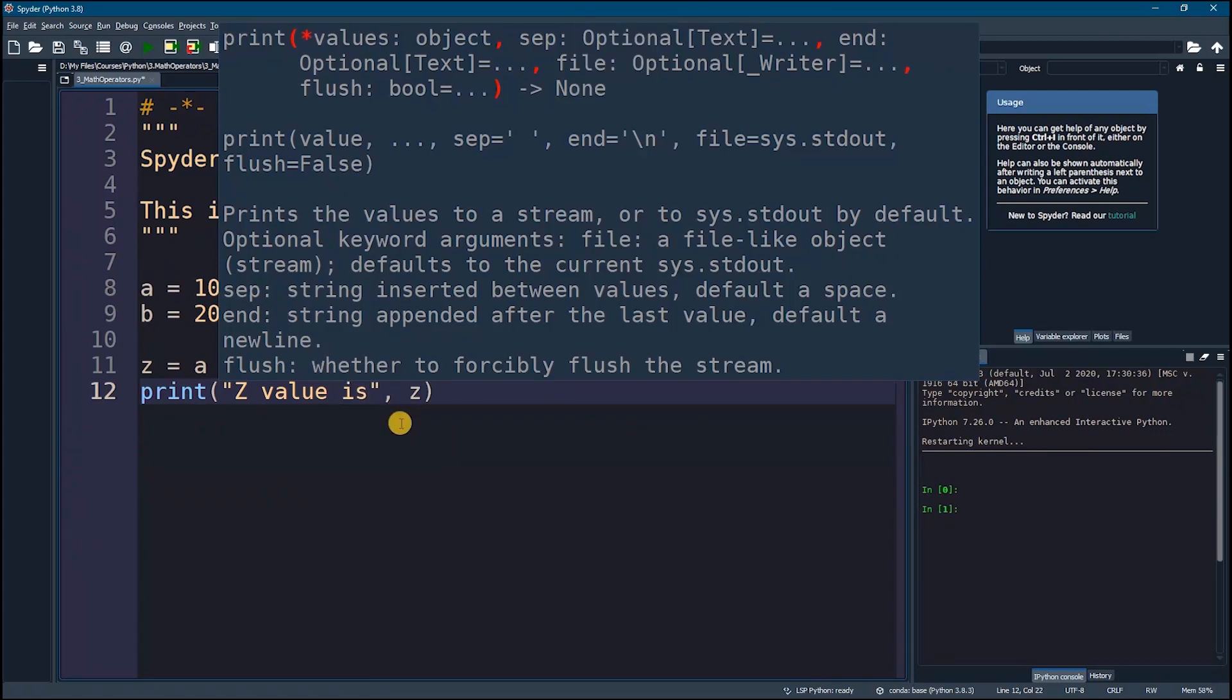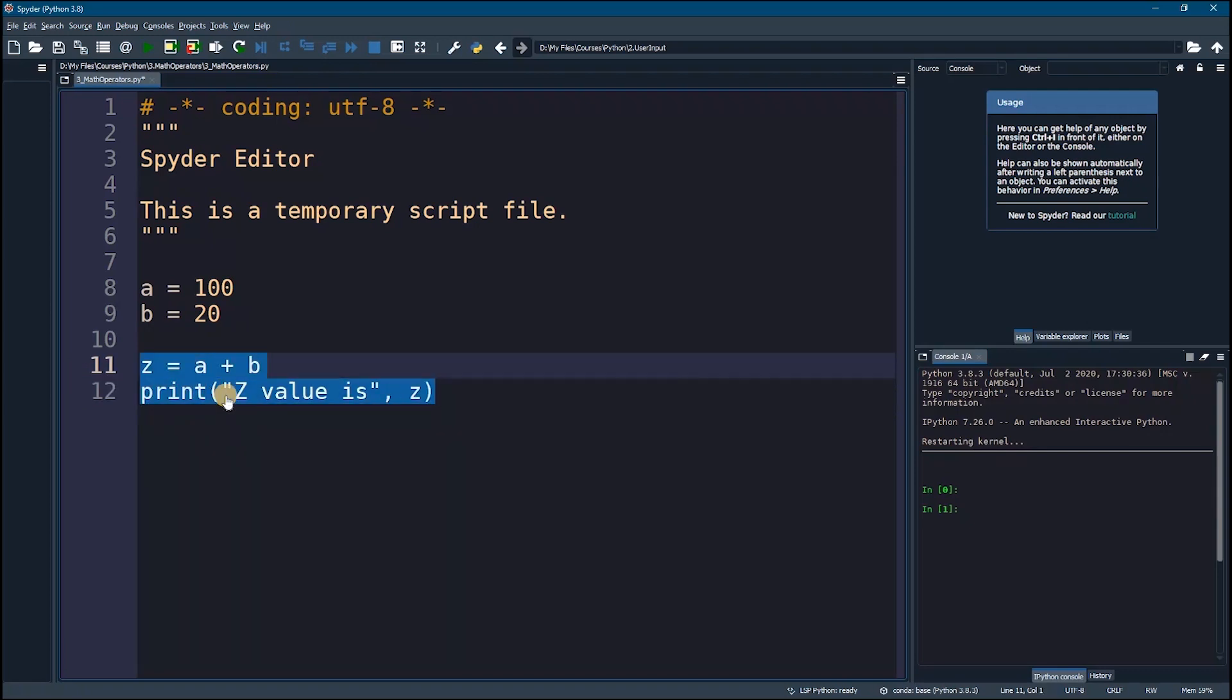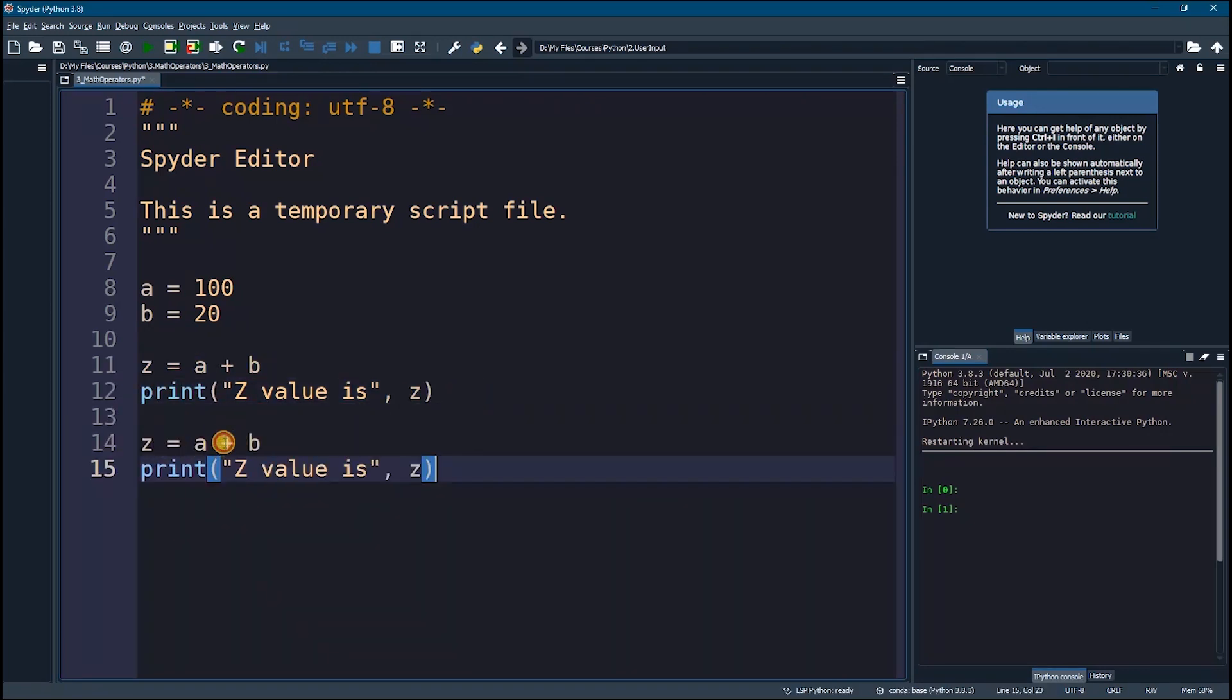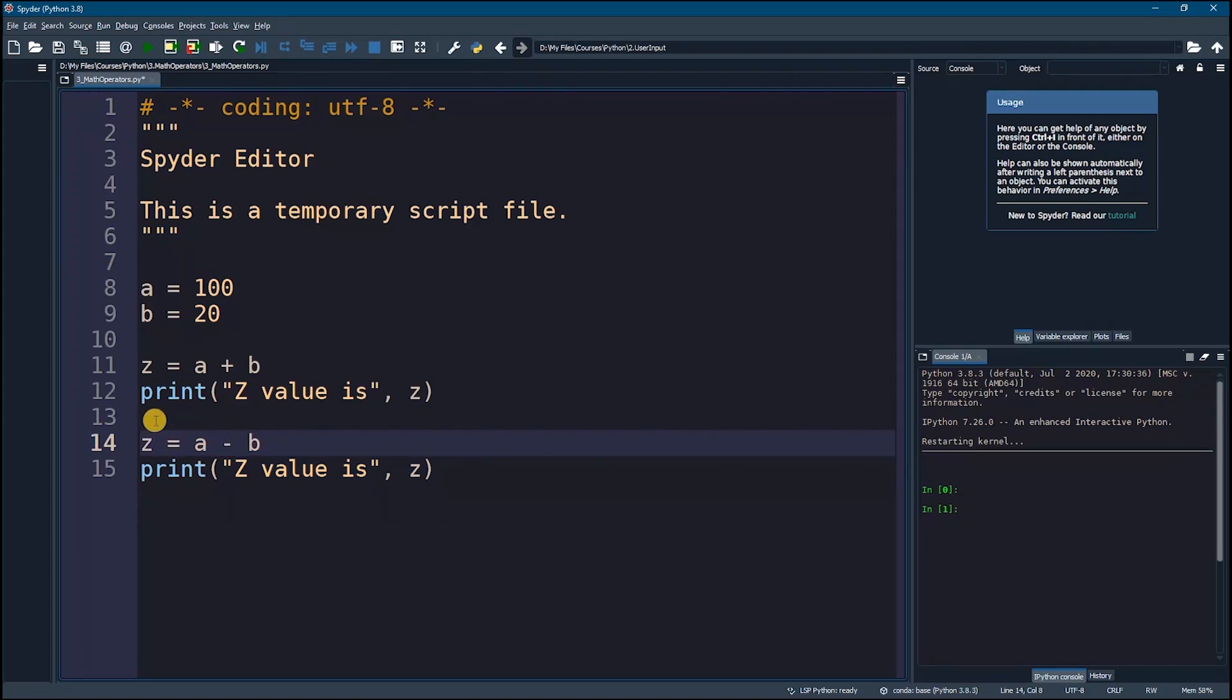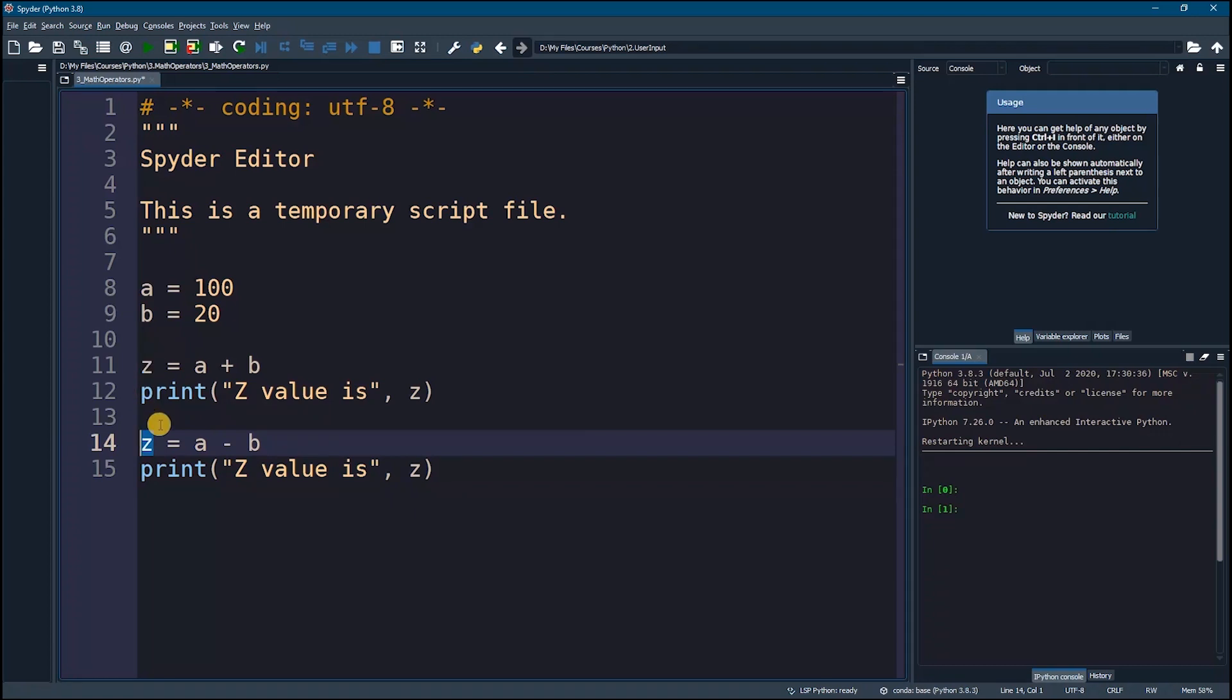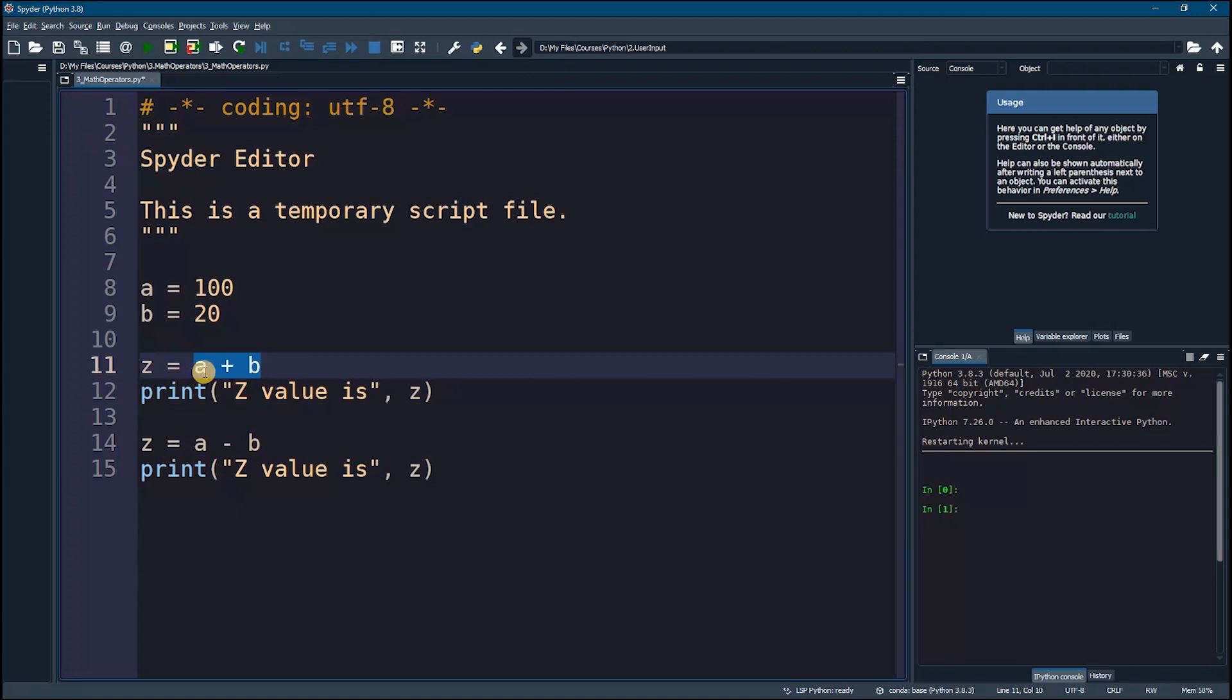Now I'm going to repeat this. I'm going to say this time z equals a minus b. Now as you can see z equals a plus b will be replaced by z equals a minus b because we are overwriting the z right here.